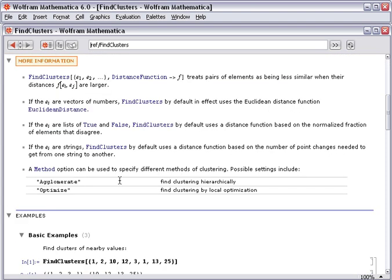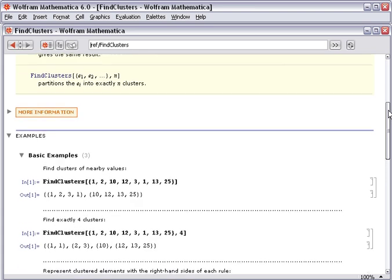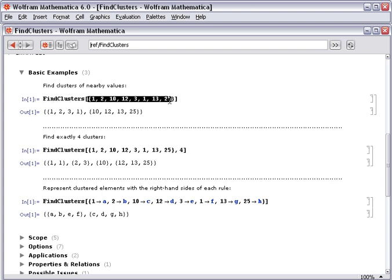Below that, there's an expandable area of more sophisticated information on this function. And then below that are many, many examples. The basic examples section is already open, and here we find a simple example of doing cluster analysis on a small list of data.